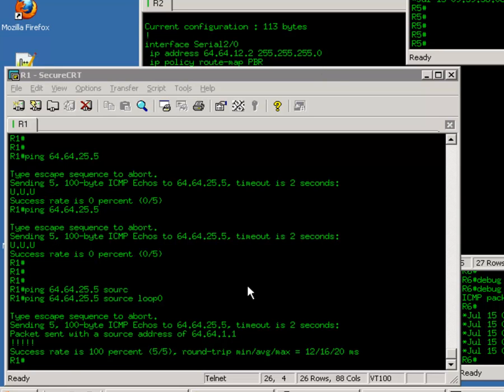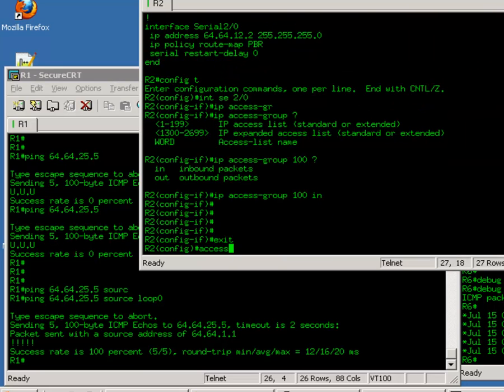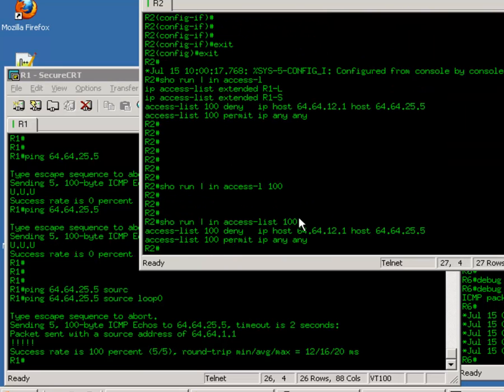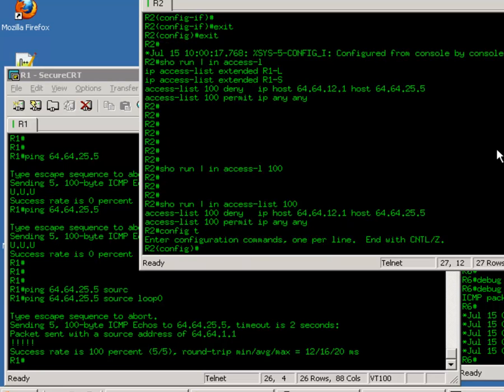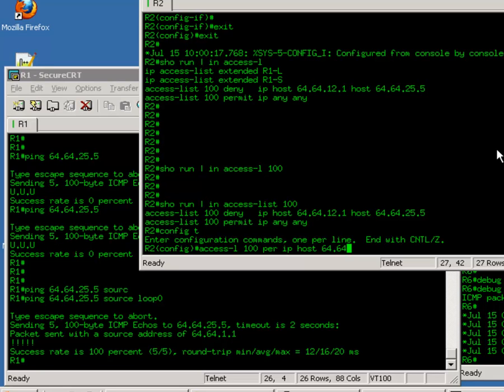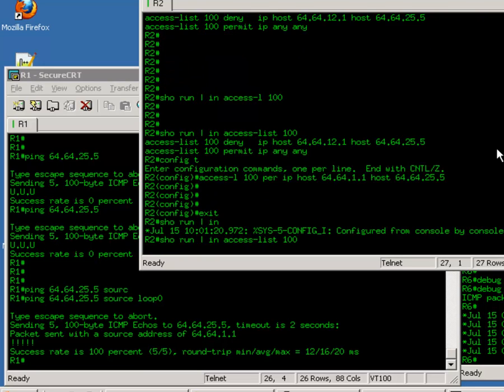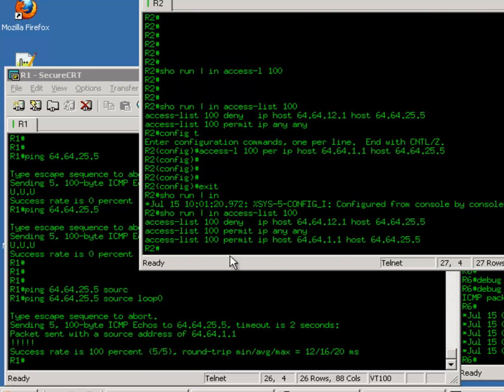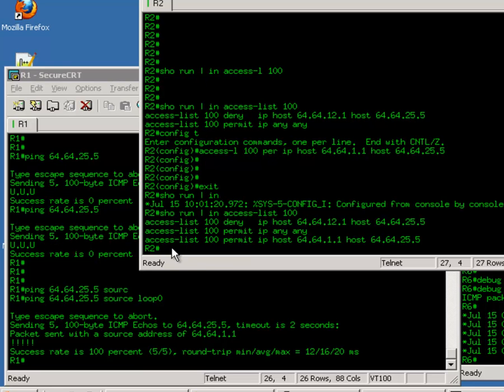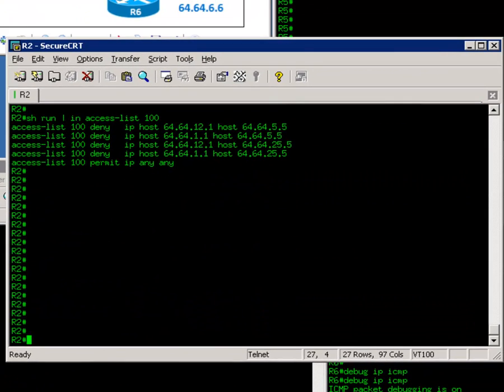Apparently, we need to add some more items in the access list. To work on an existing access list, you cannot simply add the next line. Because if you do so, I'll show you the effect. Access list 100, you want to permit IP host coming from router 1's loopback interface to destination. By doing this, you have a problem. See, this line is simply added to the bottom of this access list 100. If these access list statements are evaluated in a sequential order, the last line will not be evaluated.